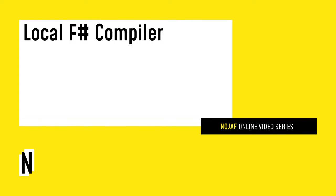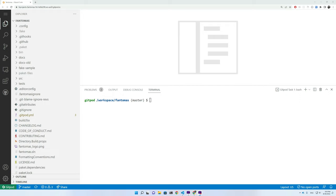I'll be demonstrating today's experiment inside a cloud workspace on Gitpod. This is basically a Linux Docker container that I can access in the browser. I chose Linux to illustrate that this is all cross-platform, and I've opened the Phantomus repository.